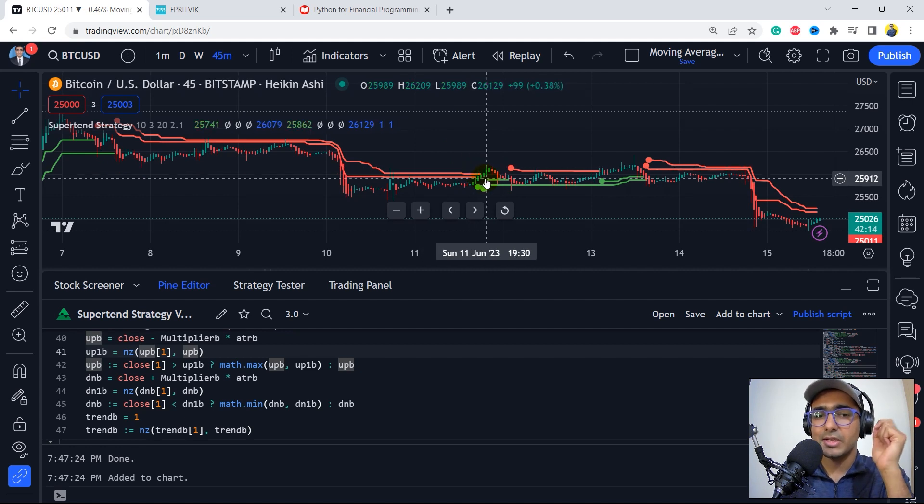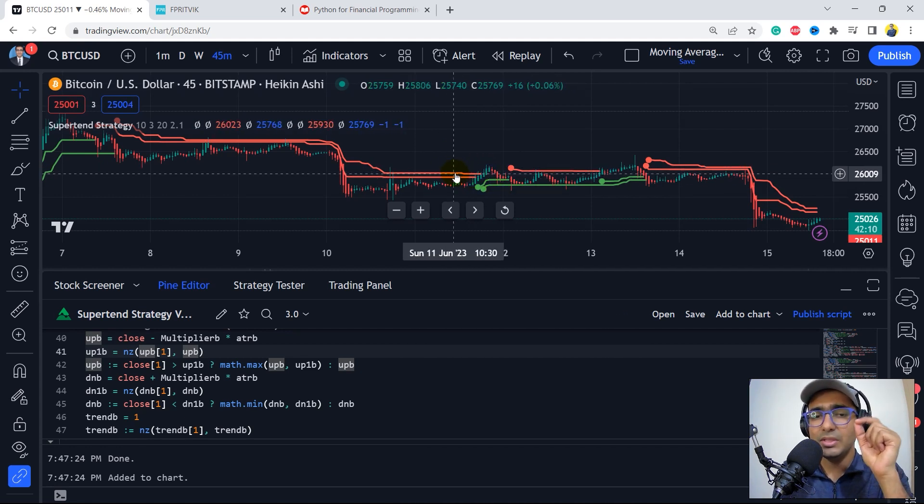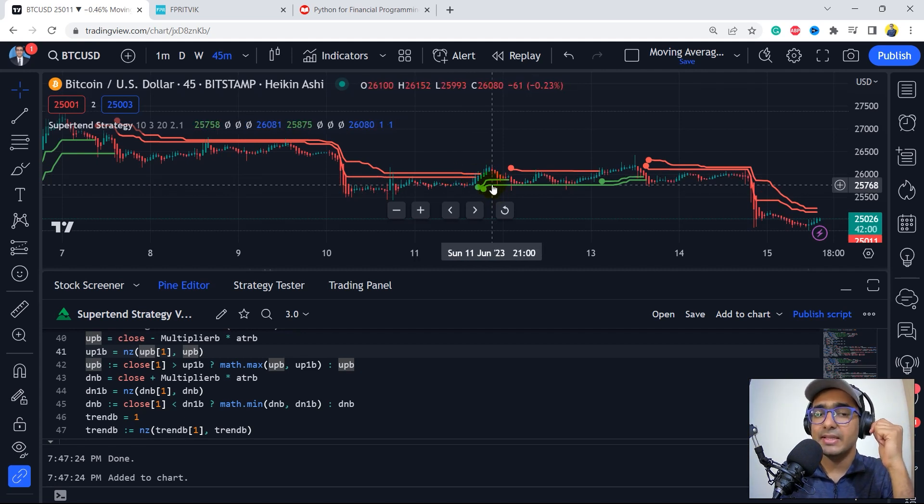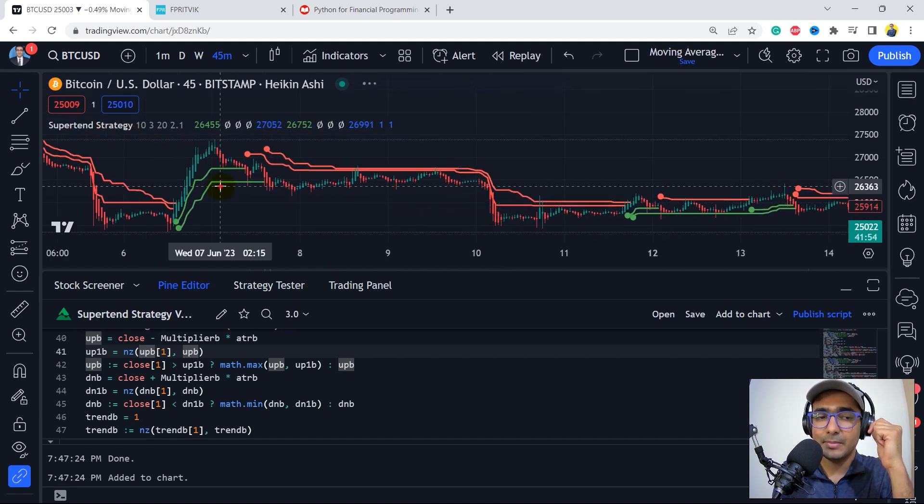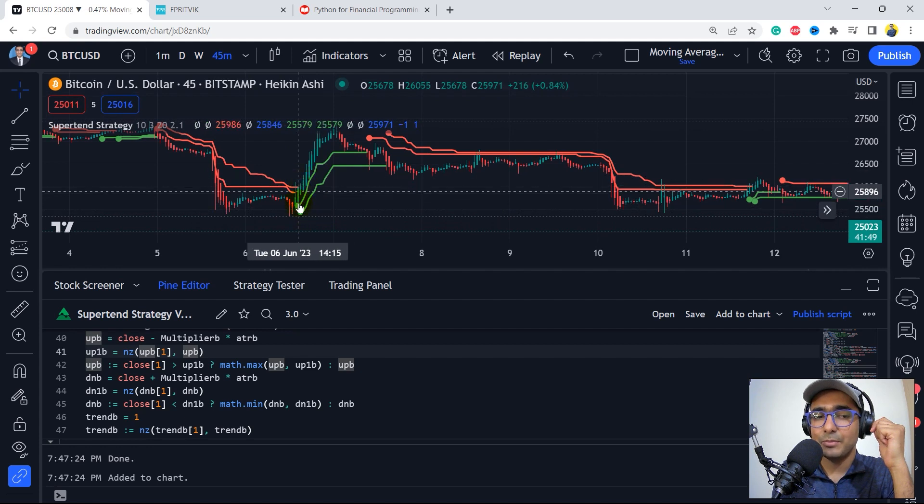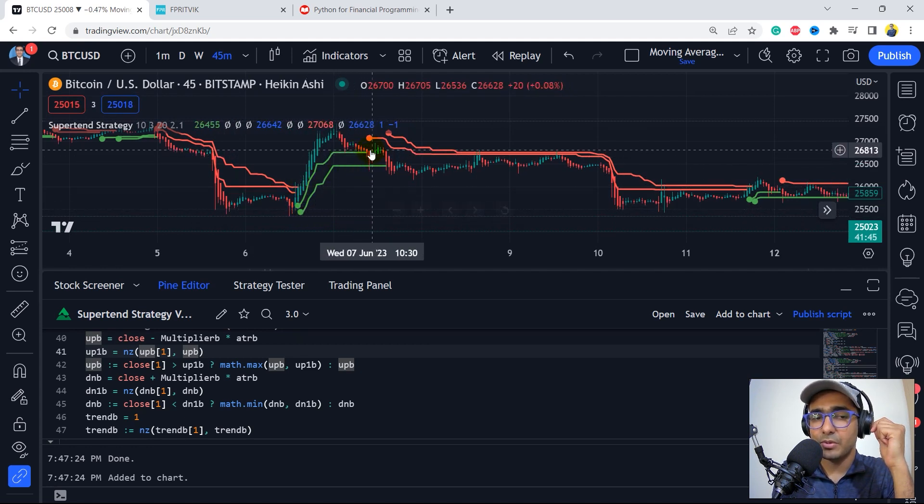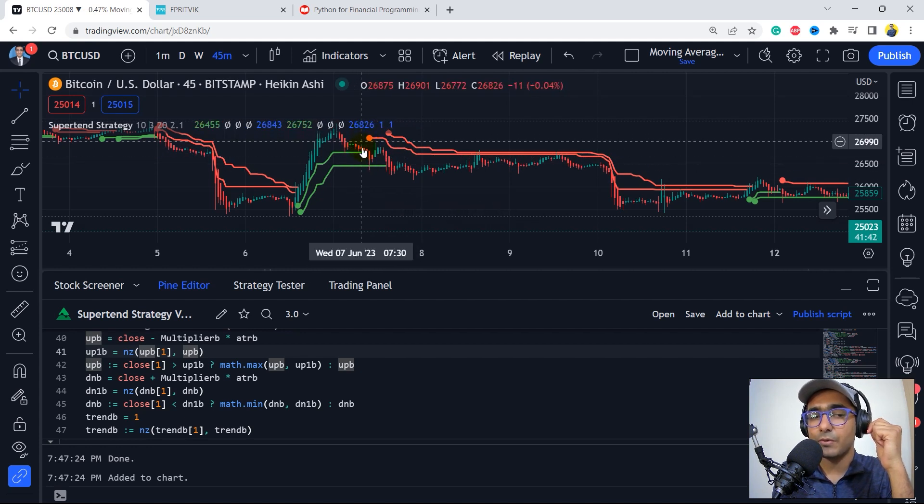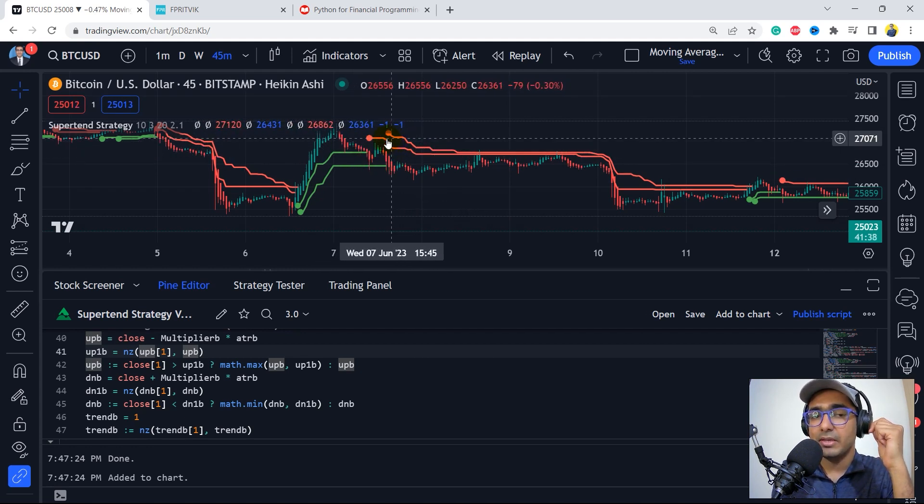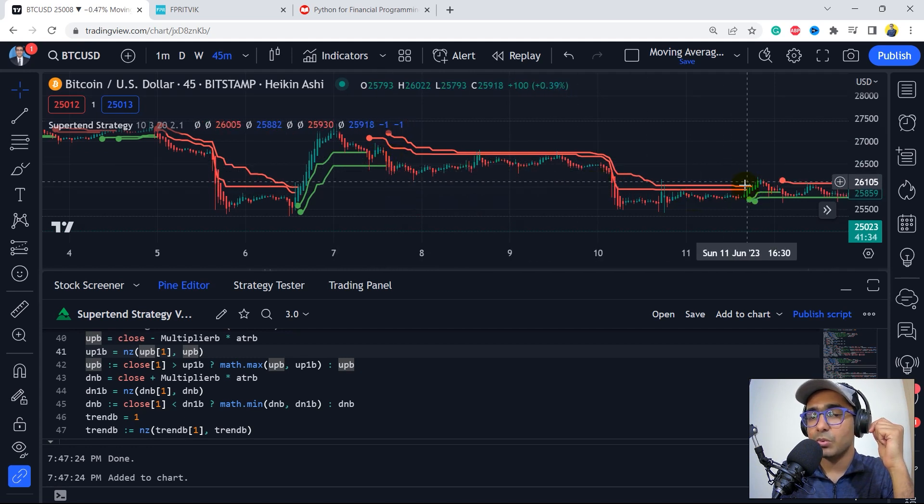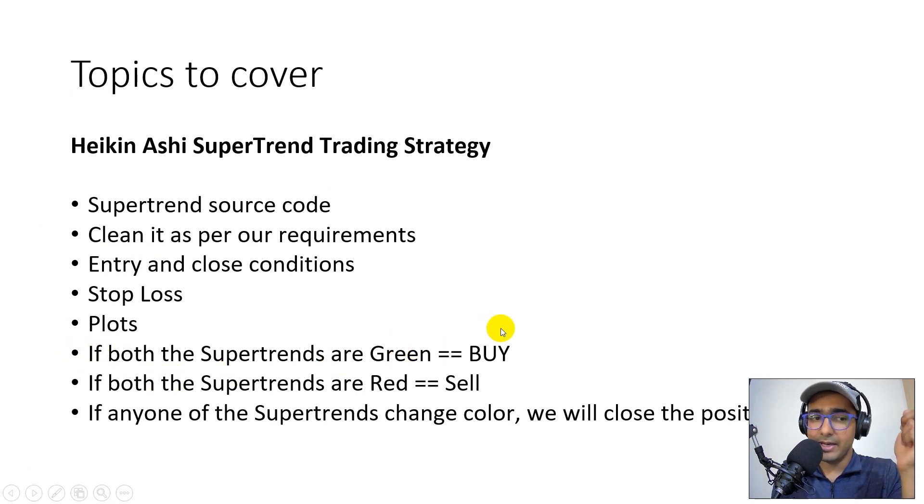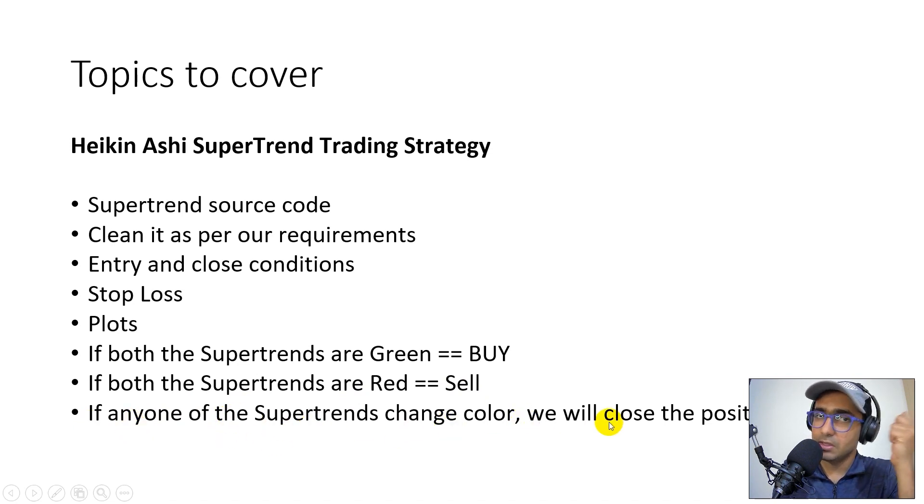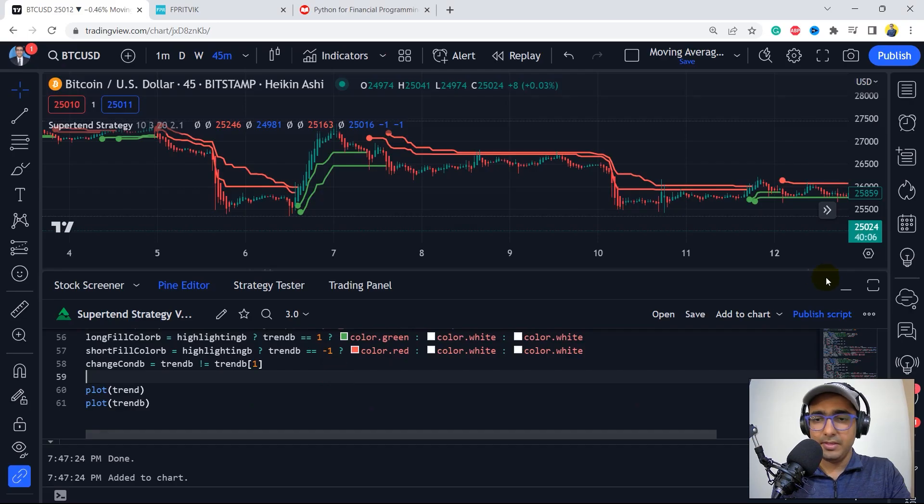Now, what is the logic of buy and sell? So basically, whenever both the lines are red or green, we'll be making the trading decisions. If they both are green, then we'll take buy position. If they both are red, then we'll take sell position. So I'll just give an example here. In this case, for example, it would have taken a buy position here and then would have closed it here because one of the supertrend is not green anymore. It would have closed the position here. And then because both the supertrends are now red, it would have taken a sell position here which would have been closed here and so on. So that's the main idea here. So if both the supertrends are green, then we'll buy. If both the supertrends are red, then we'll sell. And if any one of the supertrends change color, then we'll close the already existing position, whatever the position it is. It might be a long or a short position. Perfect.